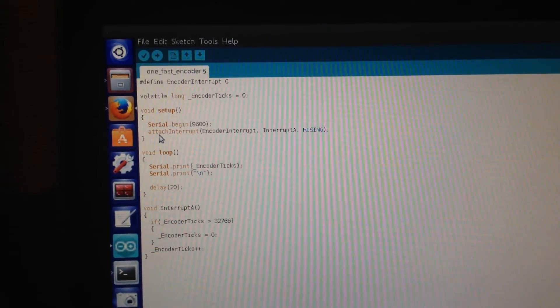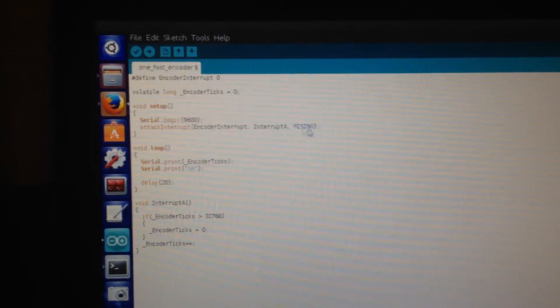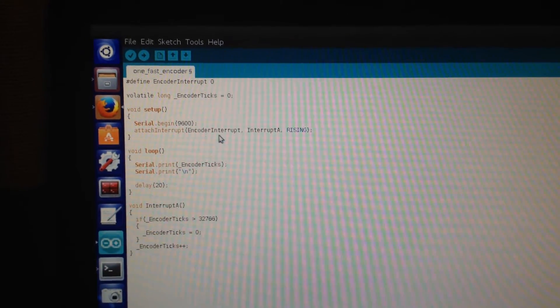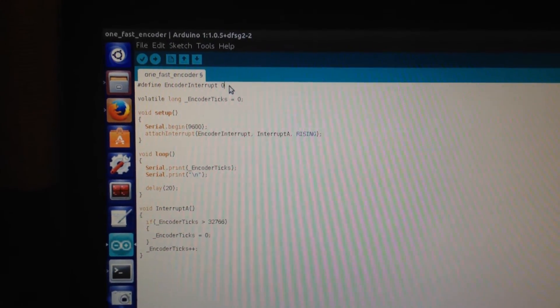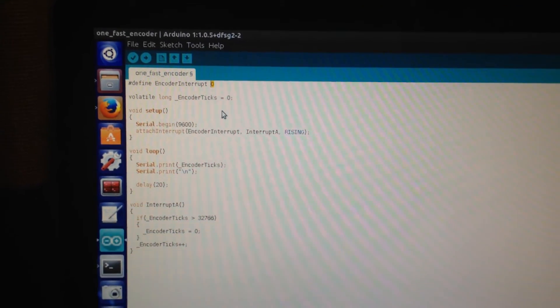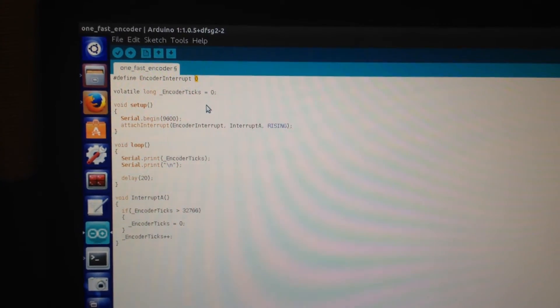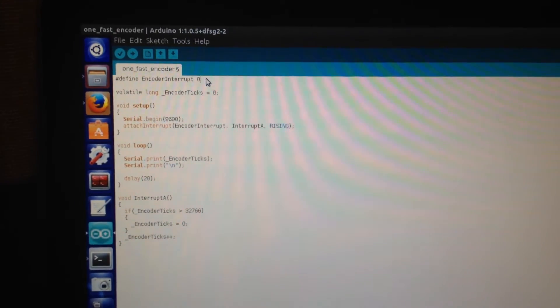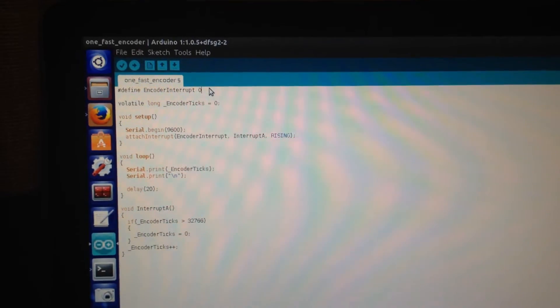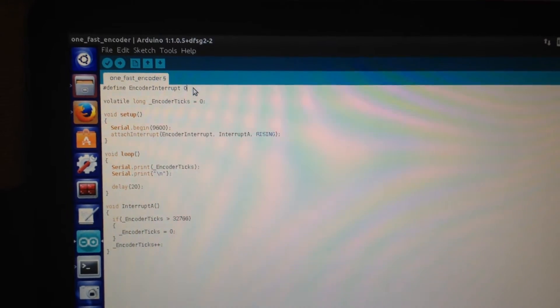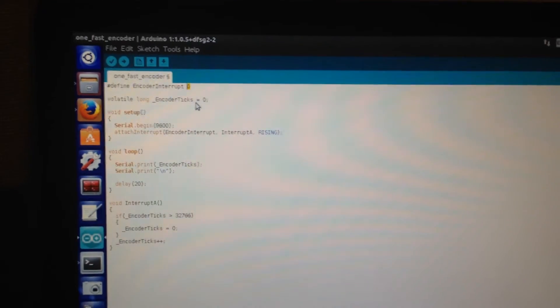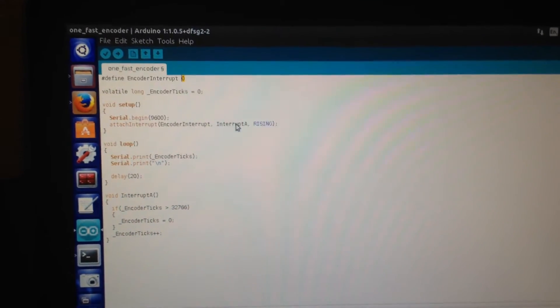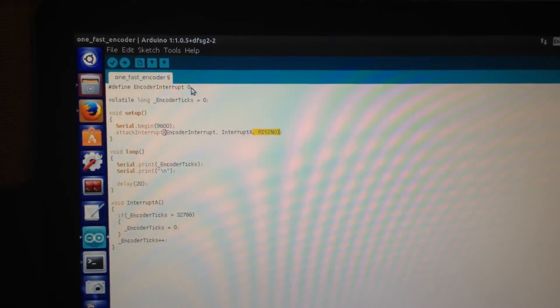Here in the setup, we are saying that there is an interruption on rising, rising means from 0 to 1. The interruption is set to 0. In the Arduino Uno, which is the Arduino that I have, there are two interruptions only. They are available in pins 2 and 3. If I am setting the interruption number 0, that means it is going to take pin number 2. If you define the interruption as 1, then it will take the interruption by pin 3.